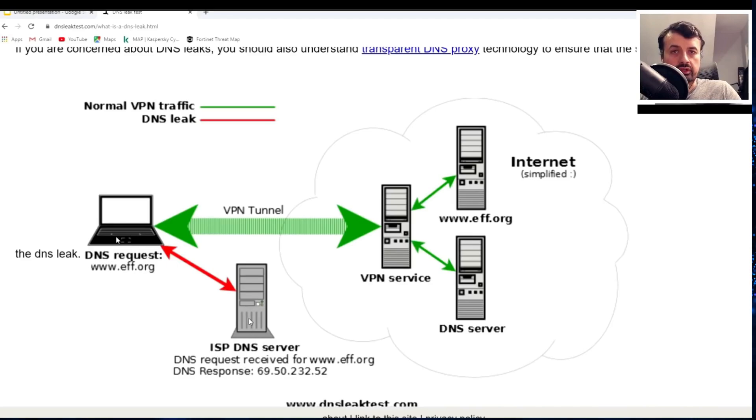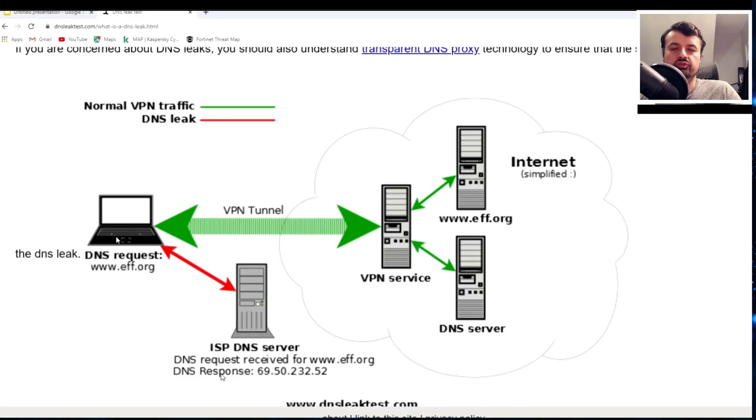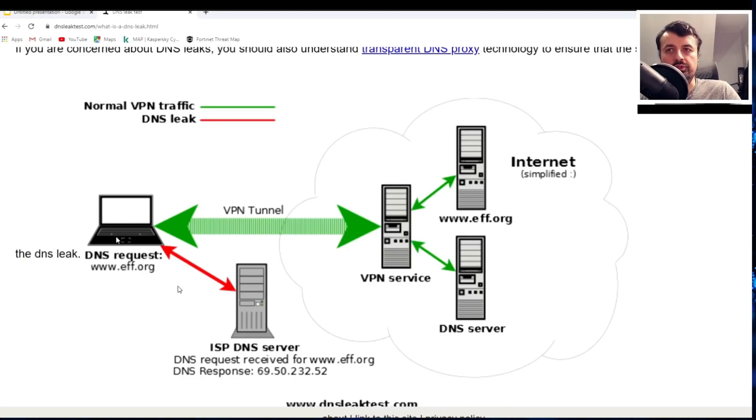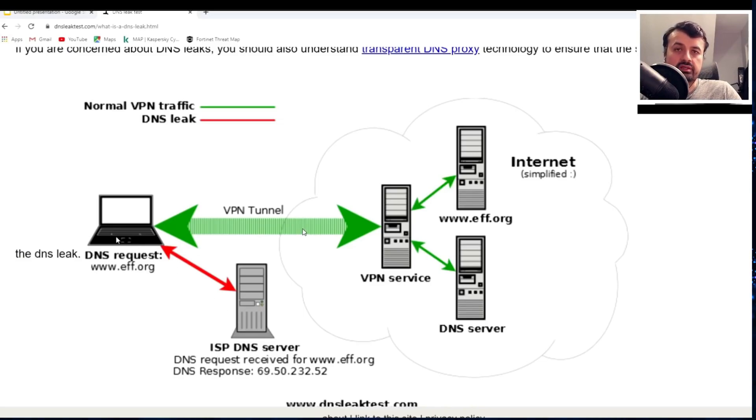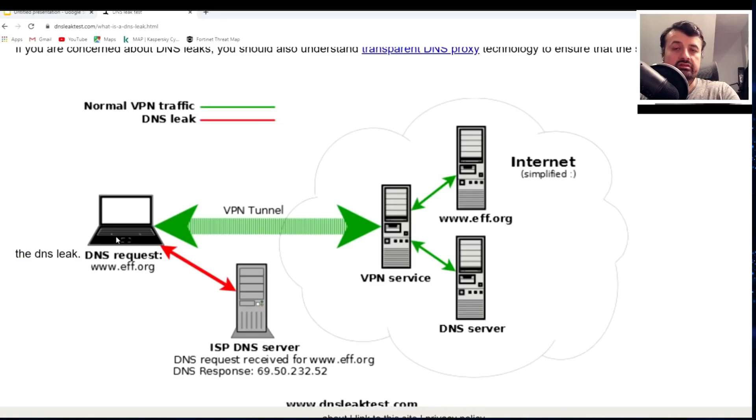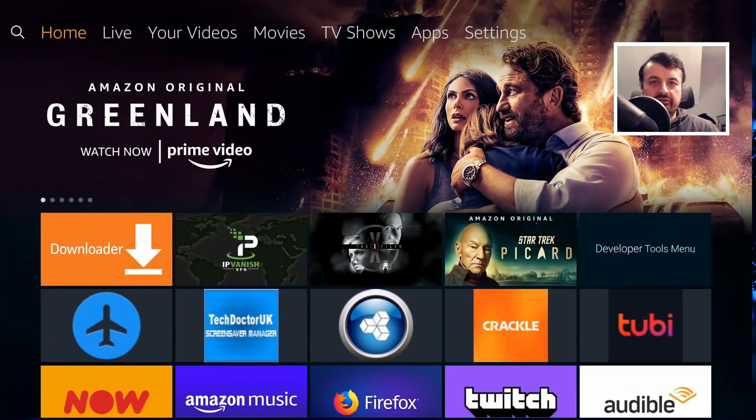But in the case of a DNS leak, for whatever reason your device is still talking to your ISP's DNS servers. So if they look through the logs, they can say that tech doctor was trying to resolve the IP address for streamingmovie.com or for netflix.com. Those requests were still going to the ISP and not through the VPN tunnel.